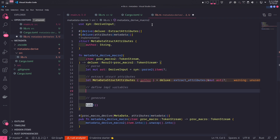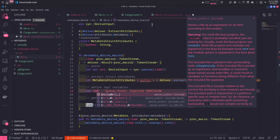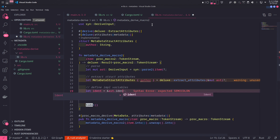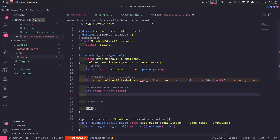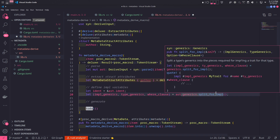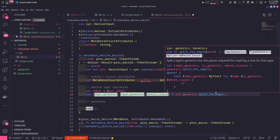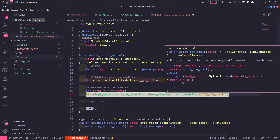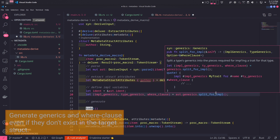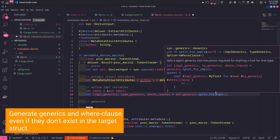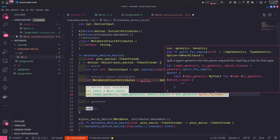Now it's time to define the necessary variables to generate the implementation code. 'ident' gives us the name of the target struct. Then we get the necessary bits from the generics field of the AST — the split_for_impl method returns a tuple of impl_generics, type_generics, and an optional where clause. You might think we wouldn't need this because our target struct doesn't define any generics or where clause, but including them guarantees you cover cases where they do exist. This section of code is pretty much the same most of the time when dealing with derive macros with attributes.